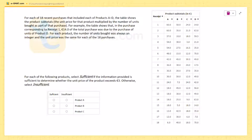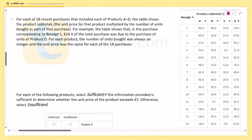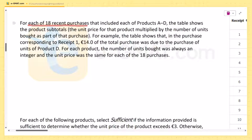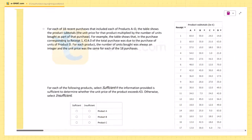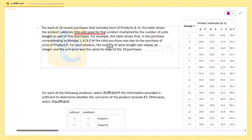For each of the 18 recent purchases, something is true — each of them included products A to D. The table shows the product subtotals. The product subtotal is the unit price for that product multiplied by the number of units bought as part of that purchase.